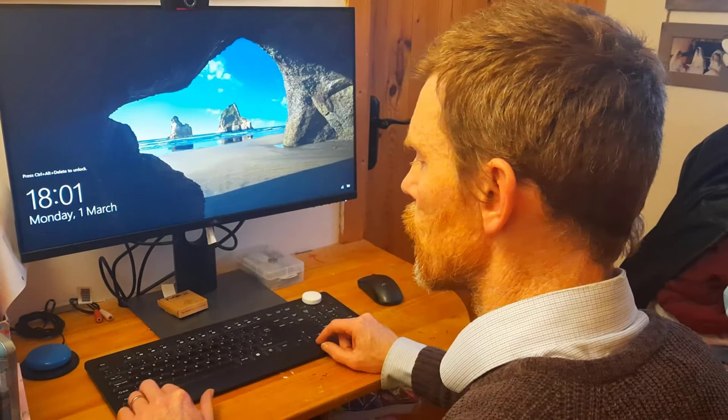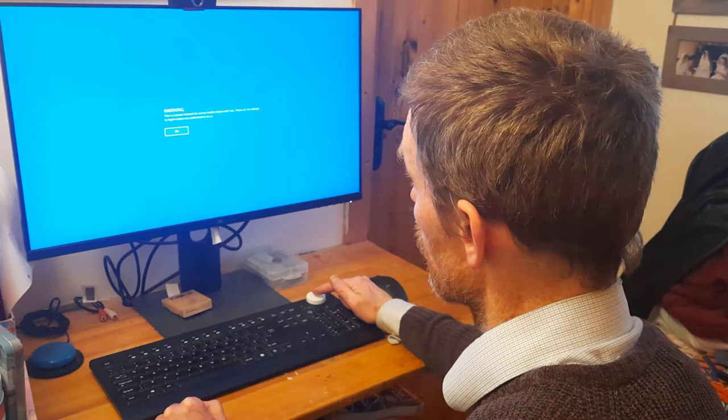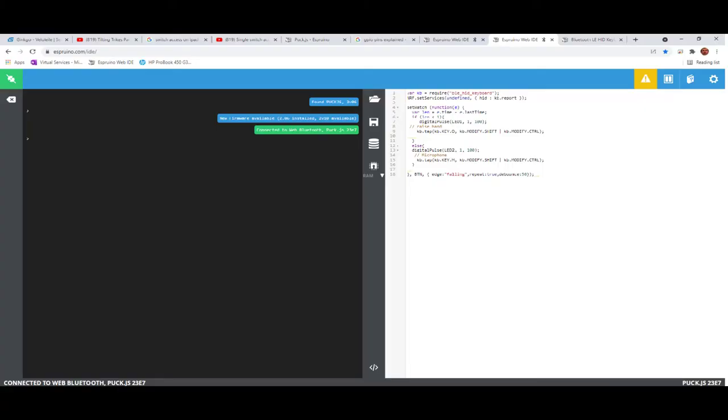So for anybody who finds it difficult to press Control+Alt+Delete, we could set the puck up to provide this key combination. So on a single press, we have Control+Alt+Delete, we can set the keyboard, and we can log on.